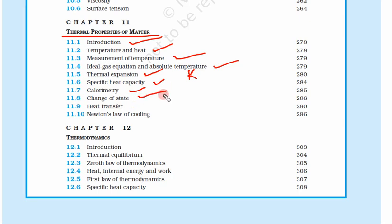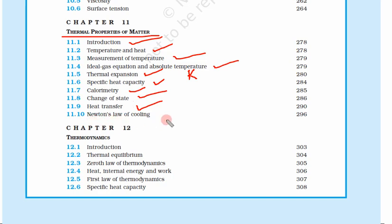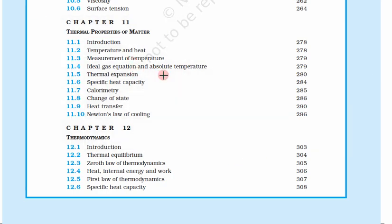Change of state: you have already seen ice melting into water and water converting into vapor — we will learn why this happens. Heat transfer: what is the phenomenon behind heat transfer, why does heat transfer from one place to another? And finally Newton's law of cooling — if we keep hot things for some time they cool down, why? That we will learn in Newton's law of cooling.